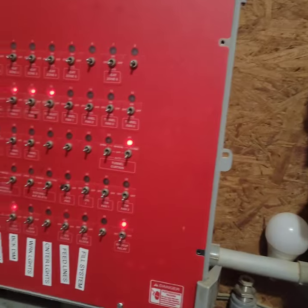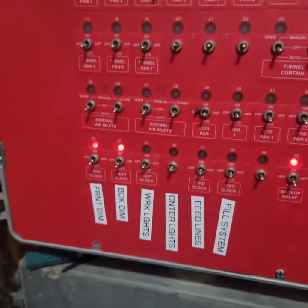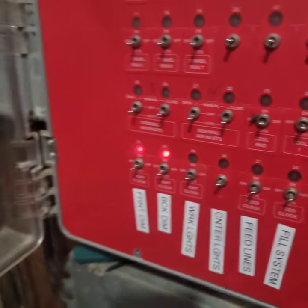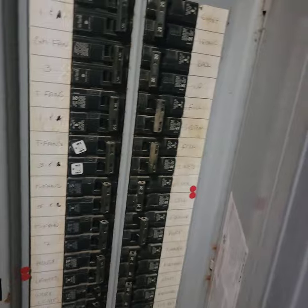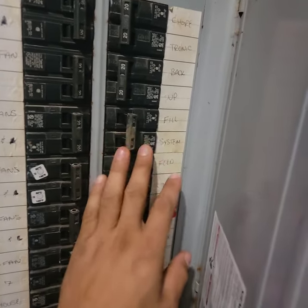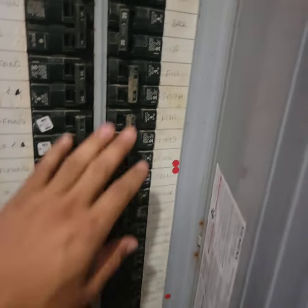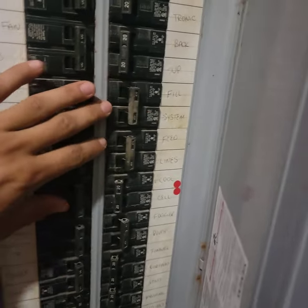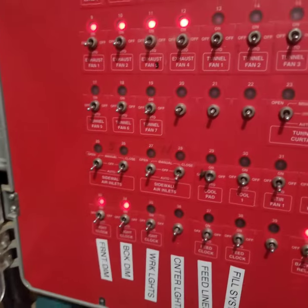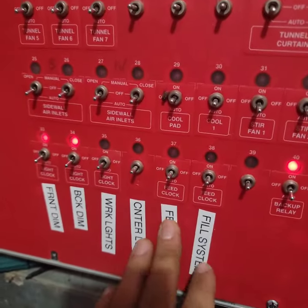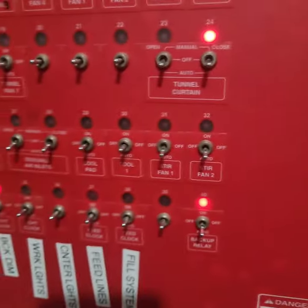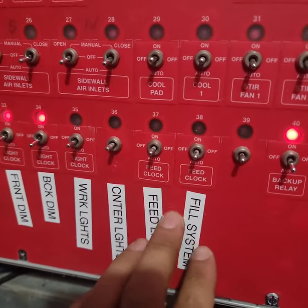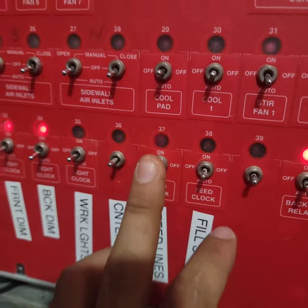In my last video I showed you how to hook up my feed lines that were previously done with breakers. I went ahead and got all three houses done, so now I'm going to show you how I program my feed lines to turn on with my controller. Right now as you can see, my feed line is off.